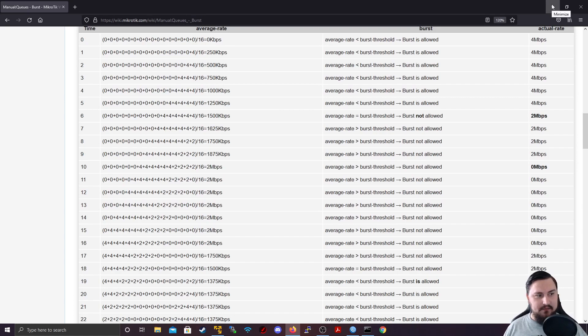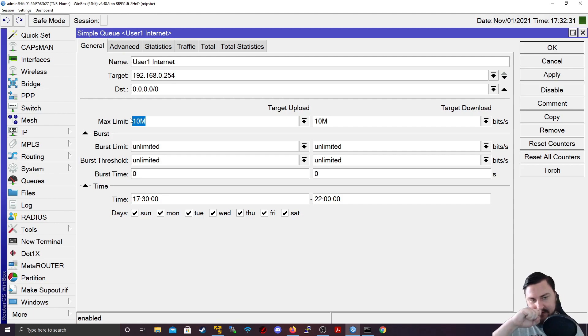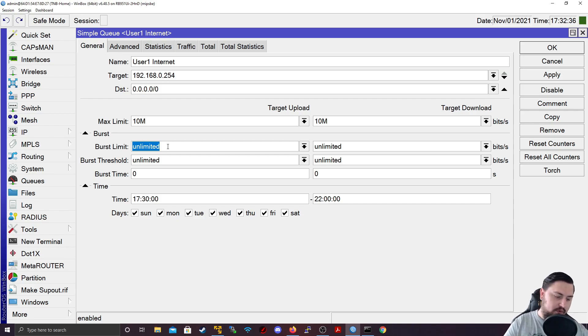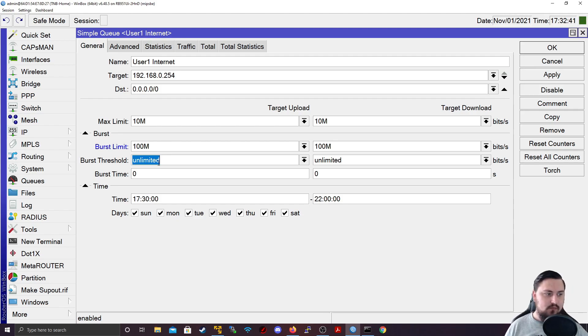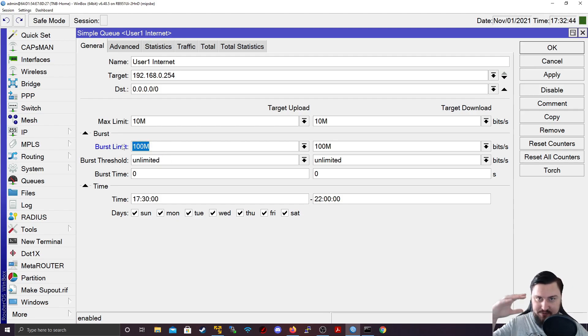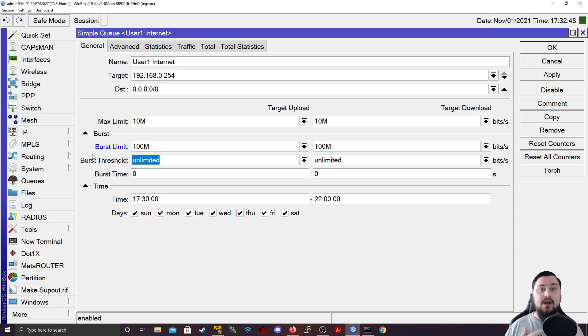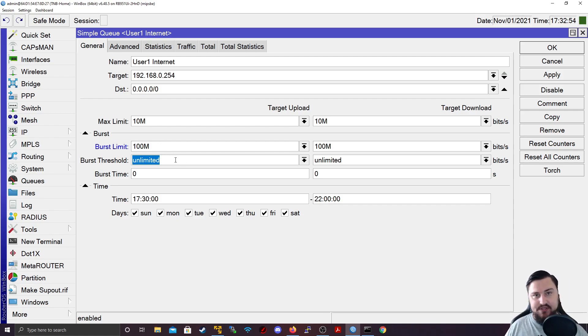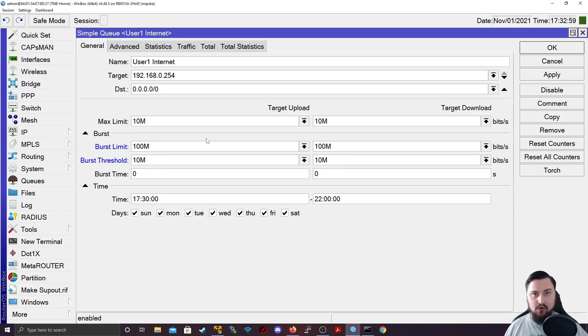But besides looking at the formula, let's actually implement it. So you could see I had a 10 megabit limit on this computer. And let's maybe say we want to burst for more, we want to burst to 100 megabits per second. So we want 100 megabits. So that is how much we can burst to. Now let's set the threshold. So the threshold is effectively, when do we want to start bursting? Do we want to start bursting immediately? Or do we want to start bursting at a specific limit? So I might say, I want to start bursting at 10 megabits, because that's what my normal max limit is.